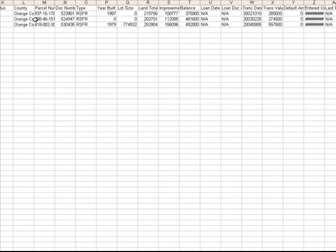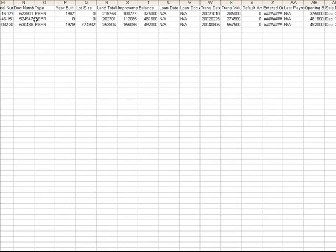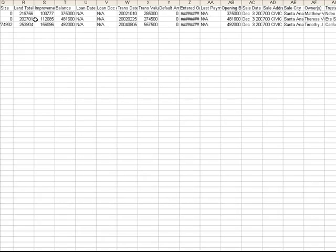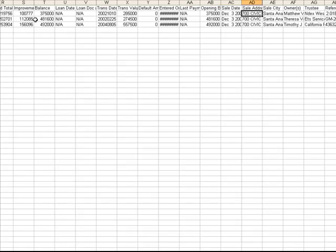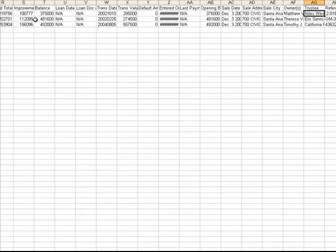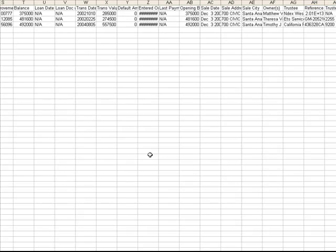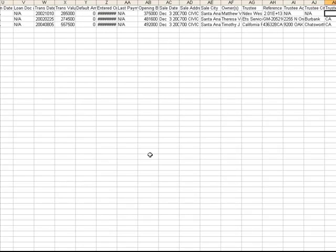And of course, the relevant information to me in this case is the opening bid, the sale date, which is December 3rd in this case, along with the sale time, the sale address where that sale is going to take place. This is at the courthouse in Santa Ana. You even have the owner's name on there. You have the trustee name along with the trustee phone number and trustee reference number.